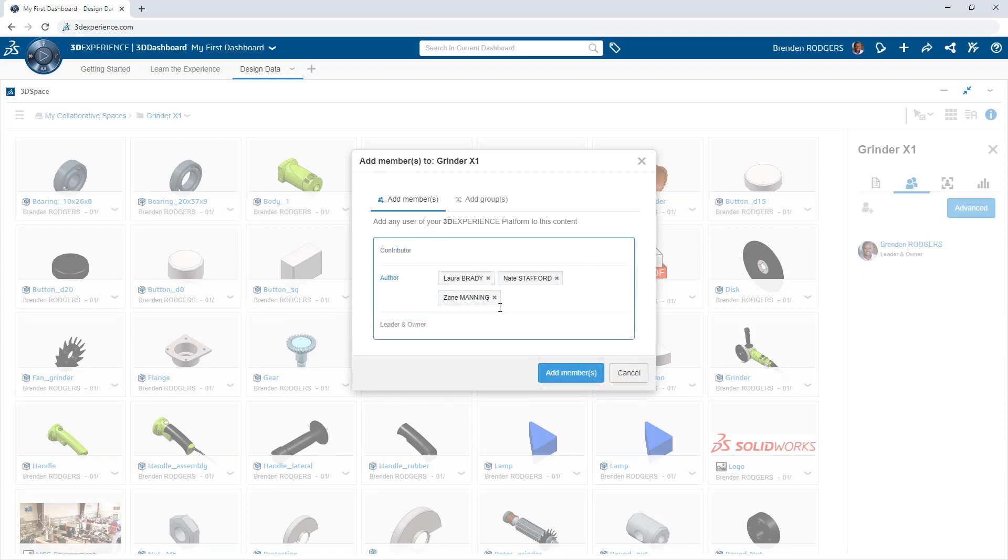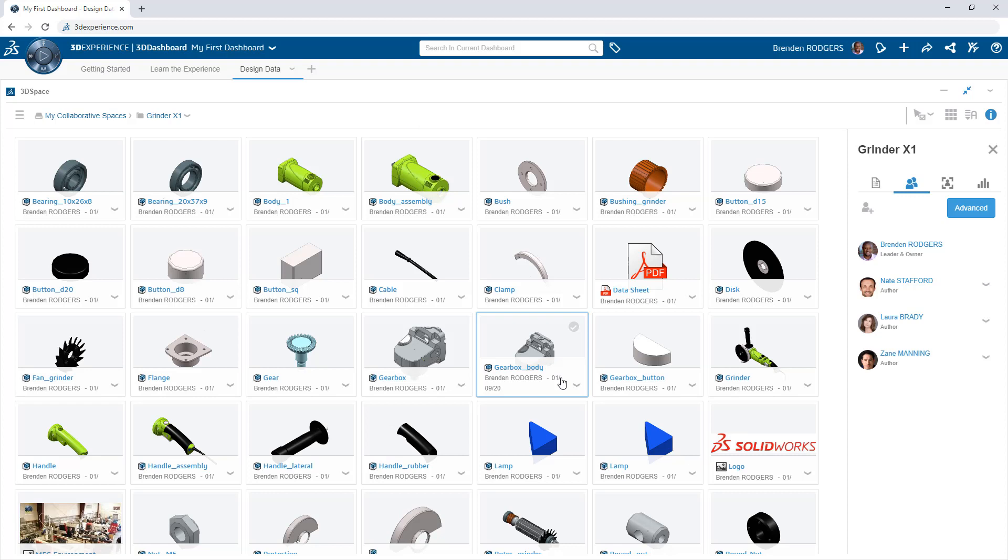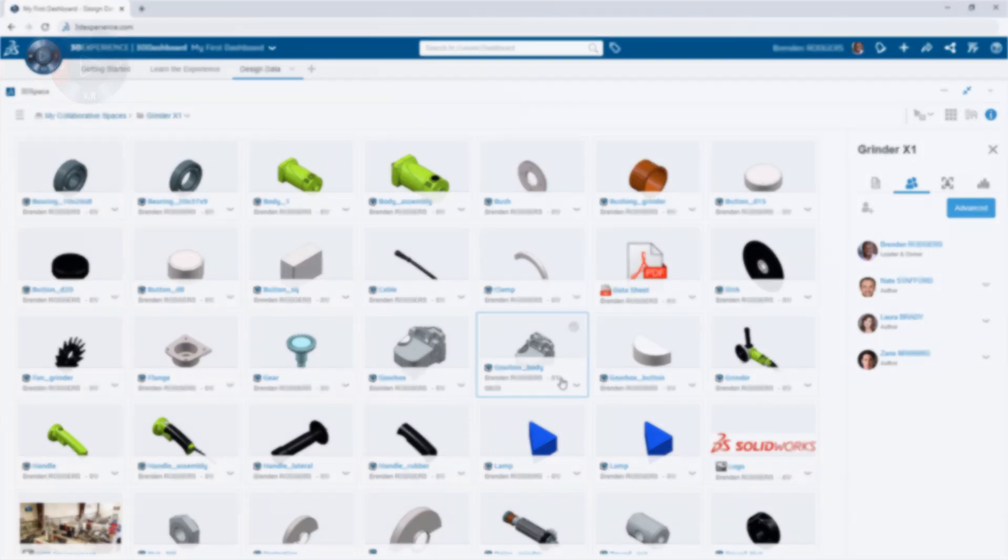Securing data in a collaborative space establishes a digital thread. And additional apps on the 3DEXPERIENCE platform leverage this thread to accelerate company operations.